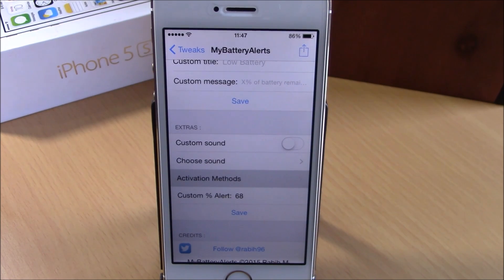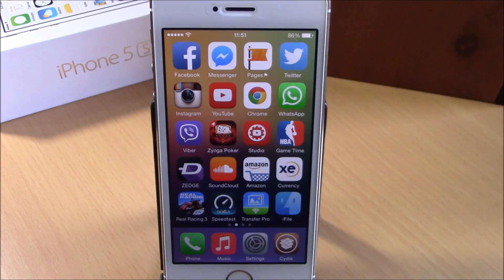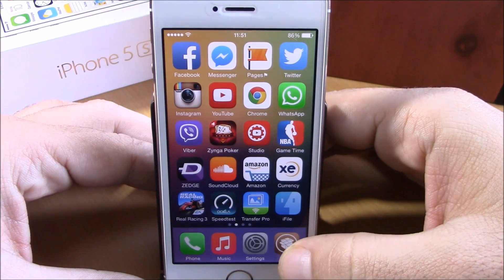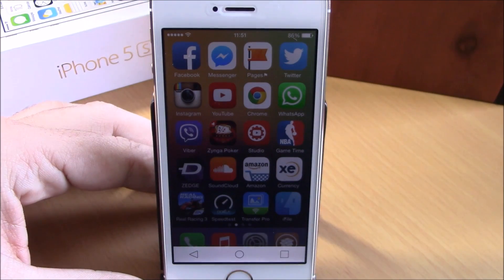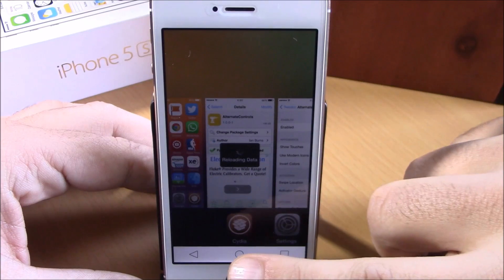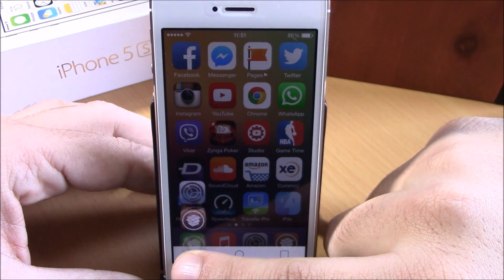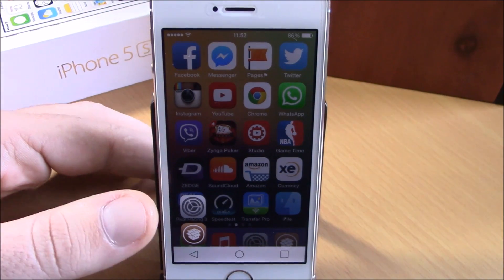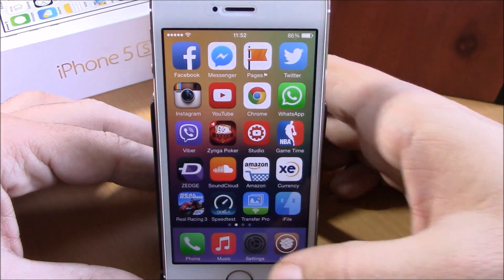Next up is a tweak called Alternate Controls. This tweak will add some Android-style buttons to your iOS 8 device. If I swipe up from the right corner of the bottom of my device I get three buttons — I can tap the square to go to the app switcher, tap the circle to go to the home screen, and tap and hold the triangle to show my recently used apps.